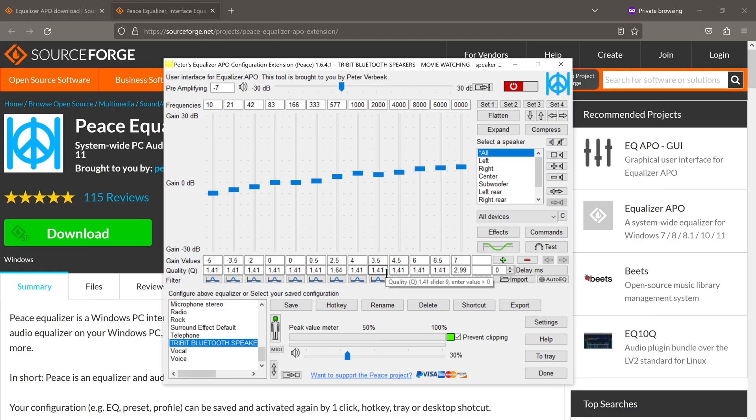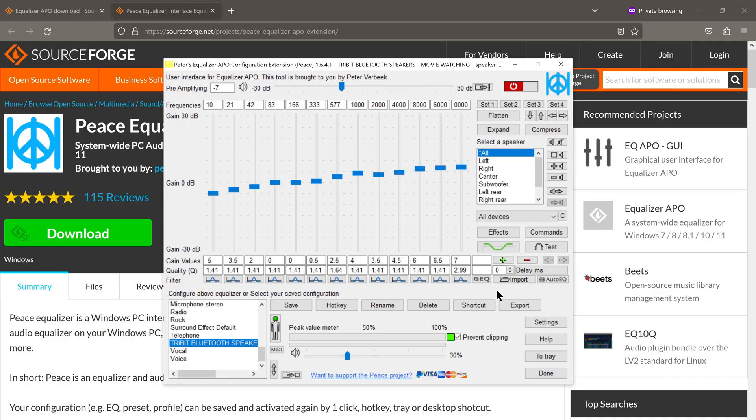Another variation of the question would be with which form of equalization does one get a cleaner audio signal? A software equalizer or a hardware equalizer? Now, I know what you'll say. You'll say just trust your ears.